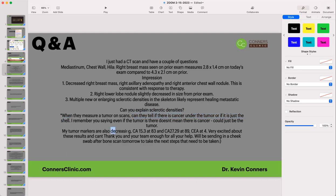The tumor markers are also decreasing, so that's great. This is why you look at multiple markers. You don't just look at an X-ray, a CT scan, a PET scan, an MRI, or a blood test alone. The more ways you can look at it, including subjective findings, the better your analysis of disease progress.